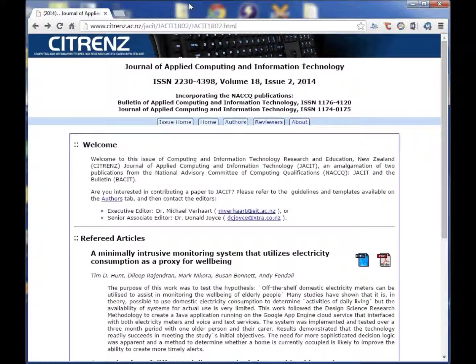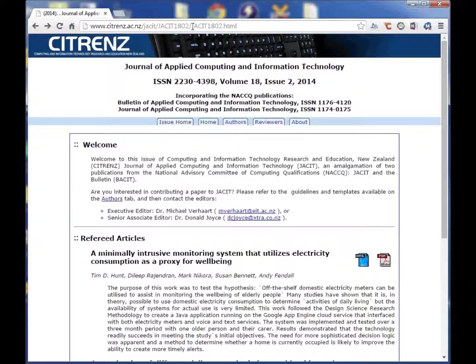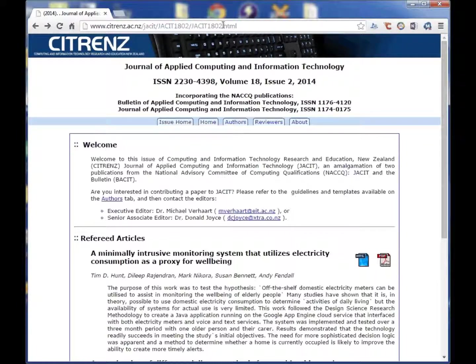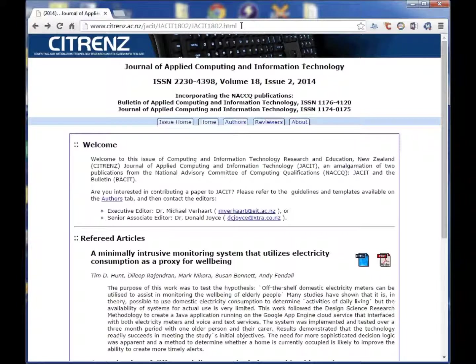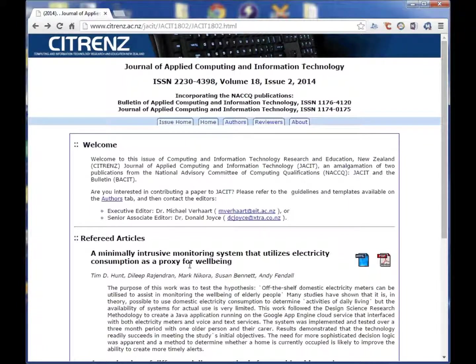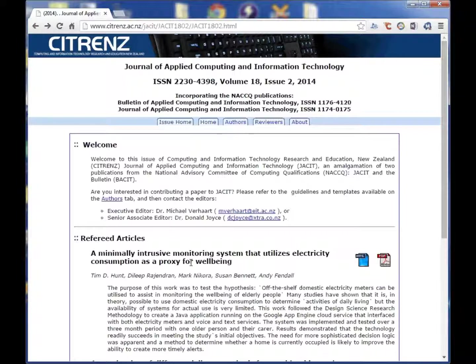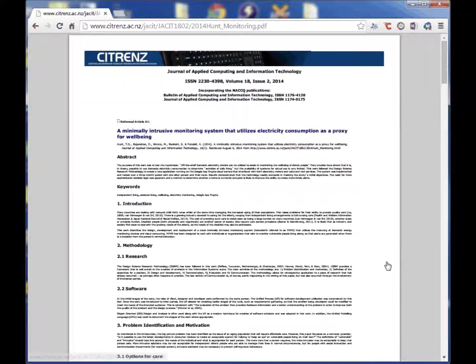More details about this work can be found in the literature in the Journal of Applied Computing and Information Technology. Following this URL, the paper a minimally intrusive monitoring system that utilizes electricity consumption as a proxy for well-being.